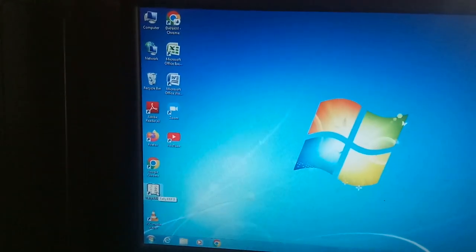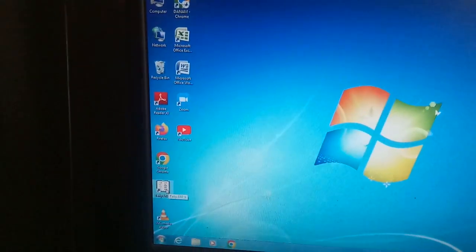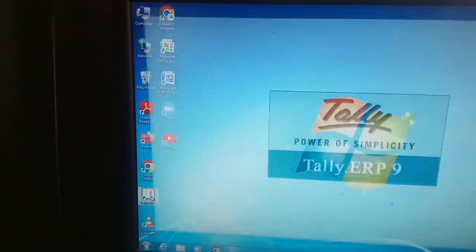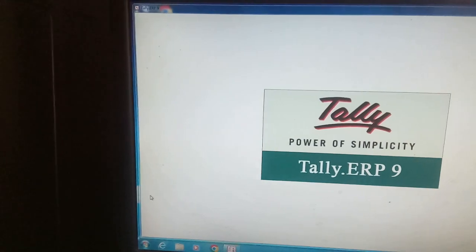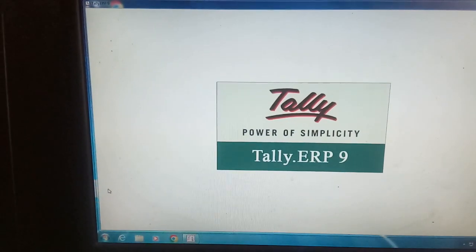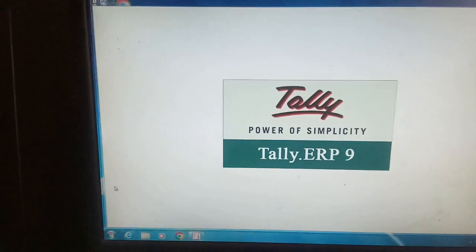My dear students, your Tally icon will be there. You have to make a double click on Tally icon. The system will open like this.